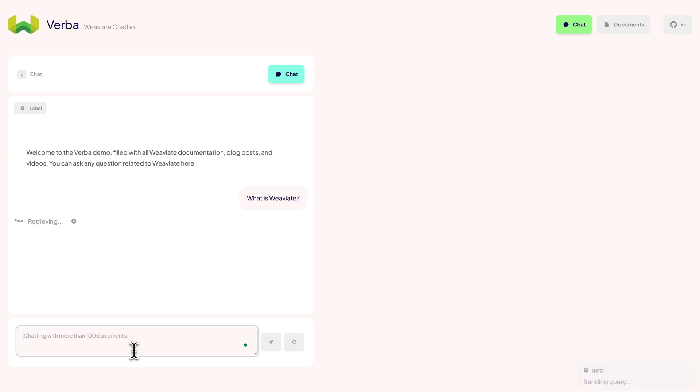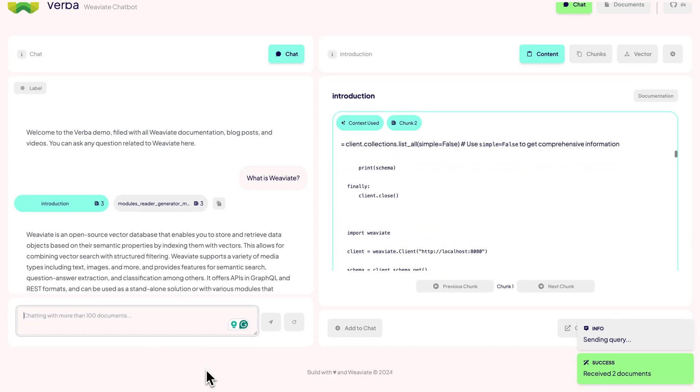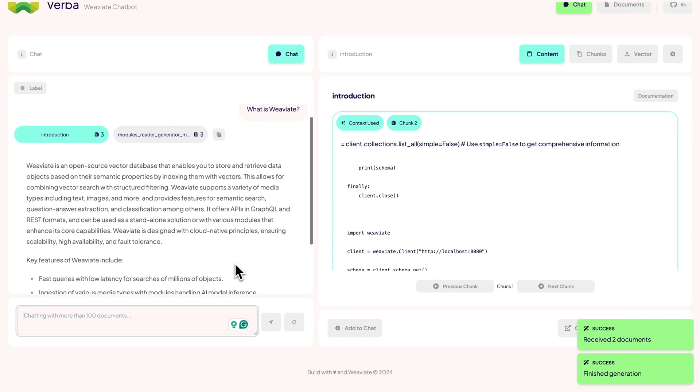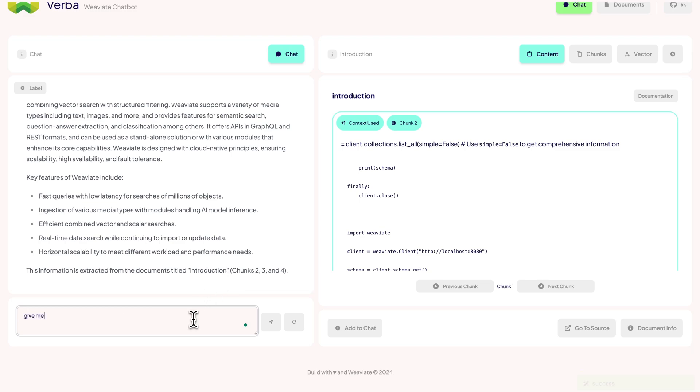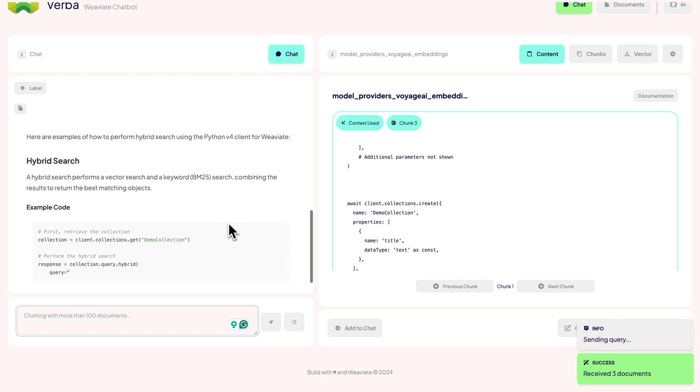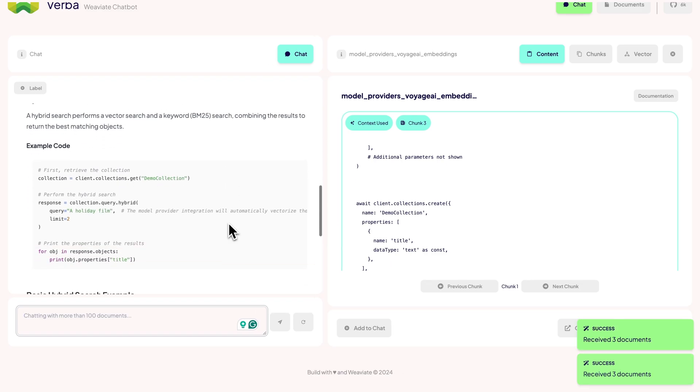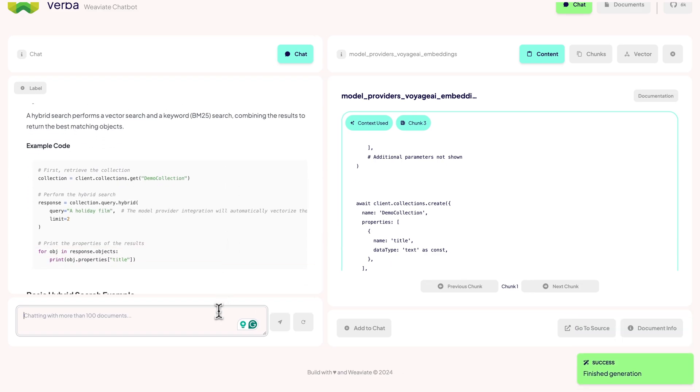Let's start easy with what is VV8. It retrieves the introduction doc, which looks pretty good. Alright, let's make it a bit harder and ask for code examples of hybrid search in the Python v4 client. It gives us some code snippets for hybrid search. Nice.